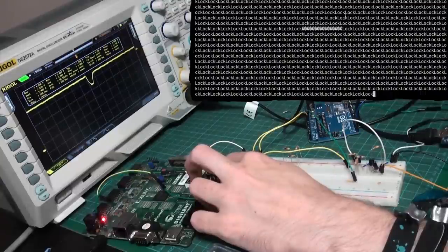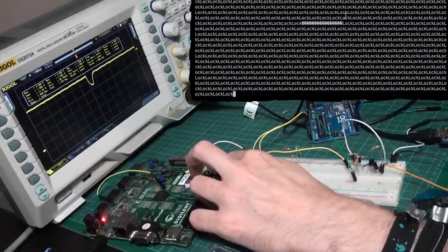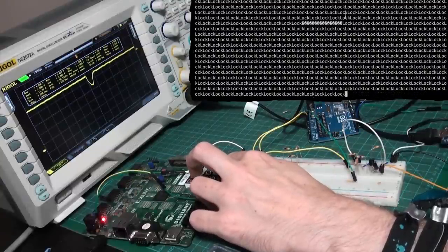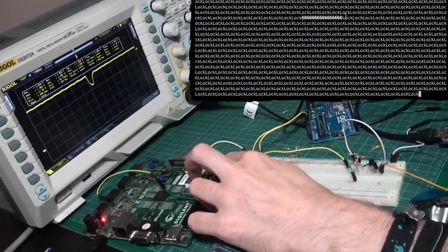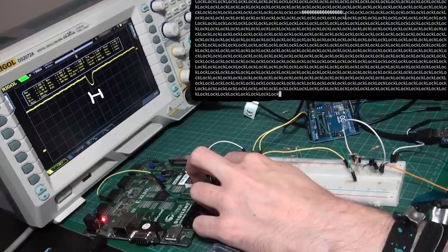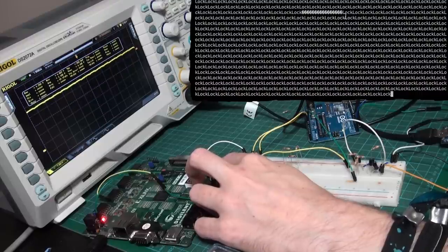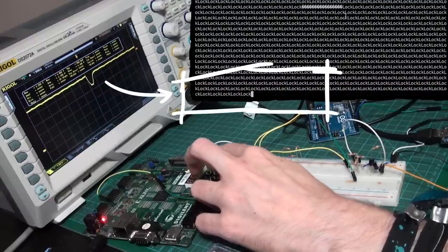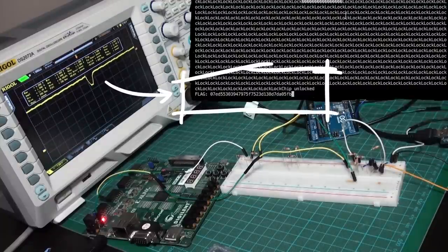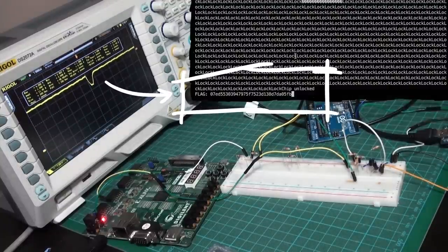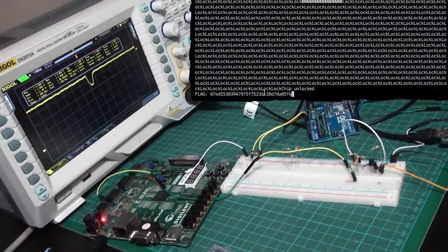But when you get the timing right, so the right moment where you want to glitch, and the voltage drop has the right length, then magically the loop is broken and the flag pops out. How crazy is that. Solved.